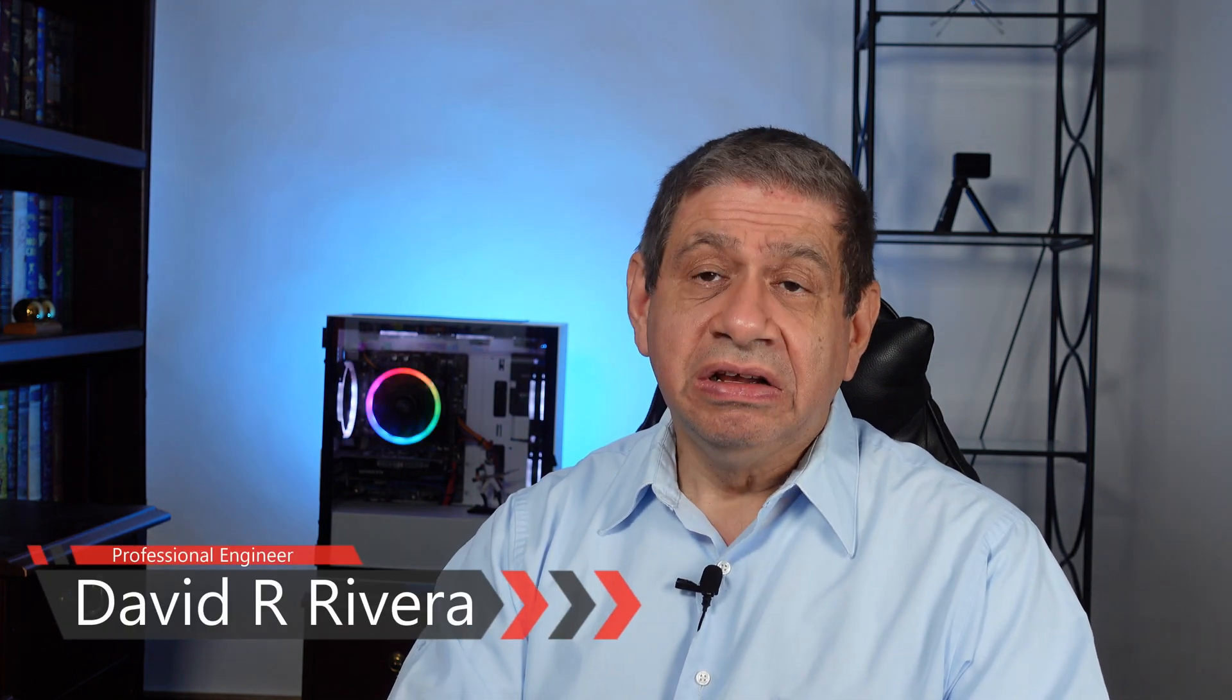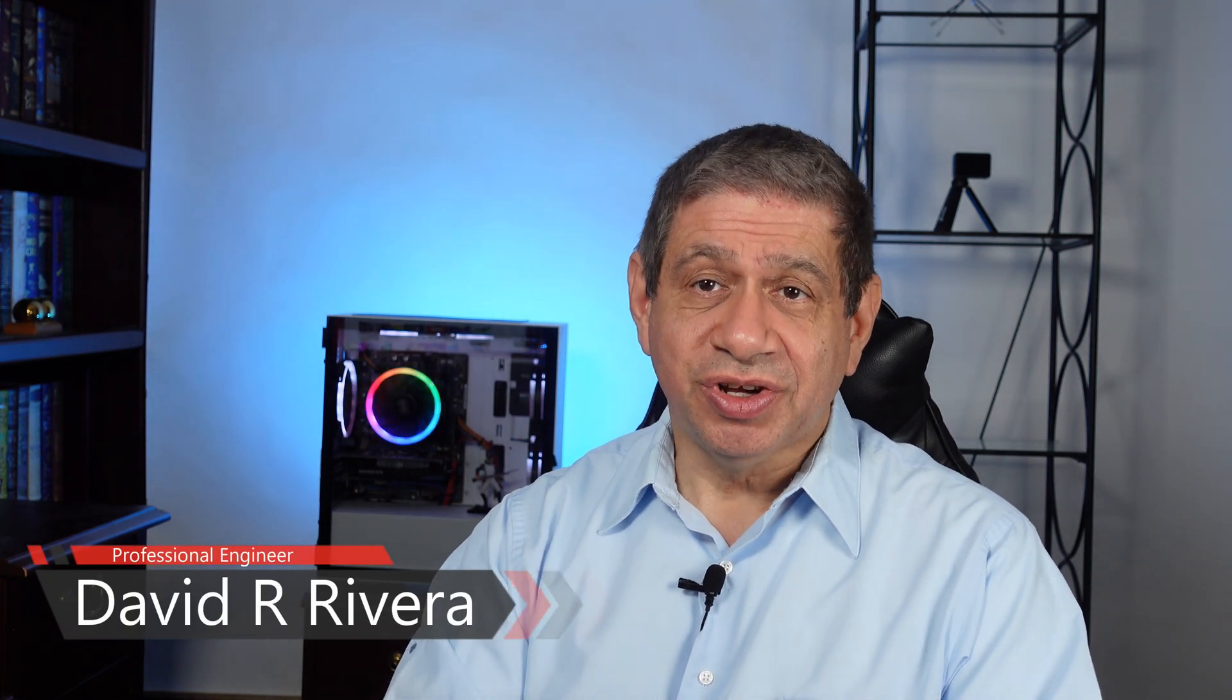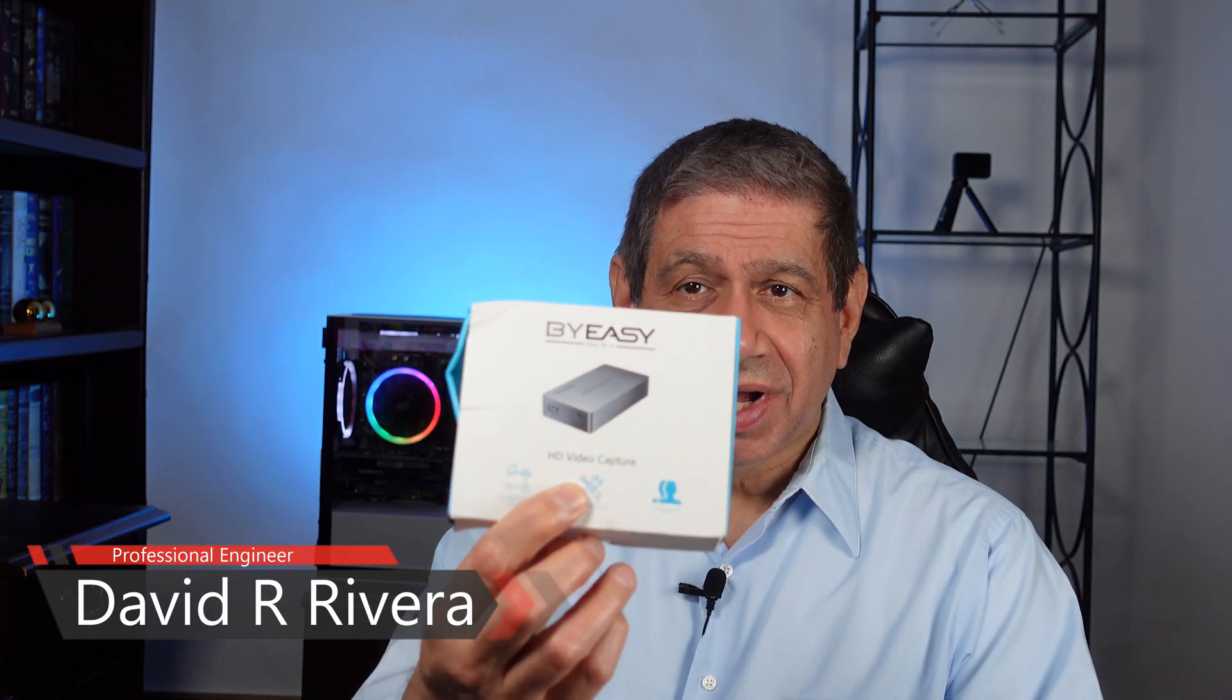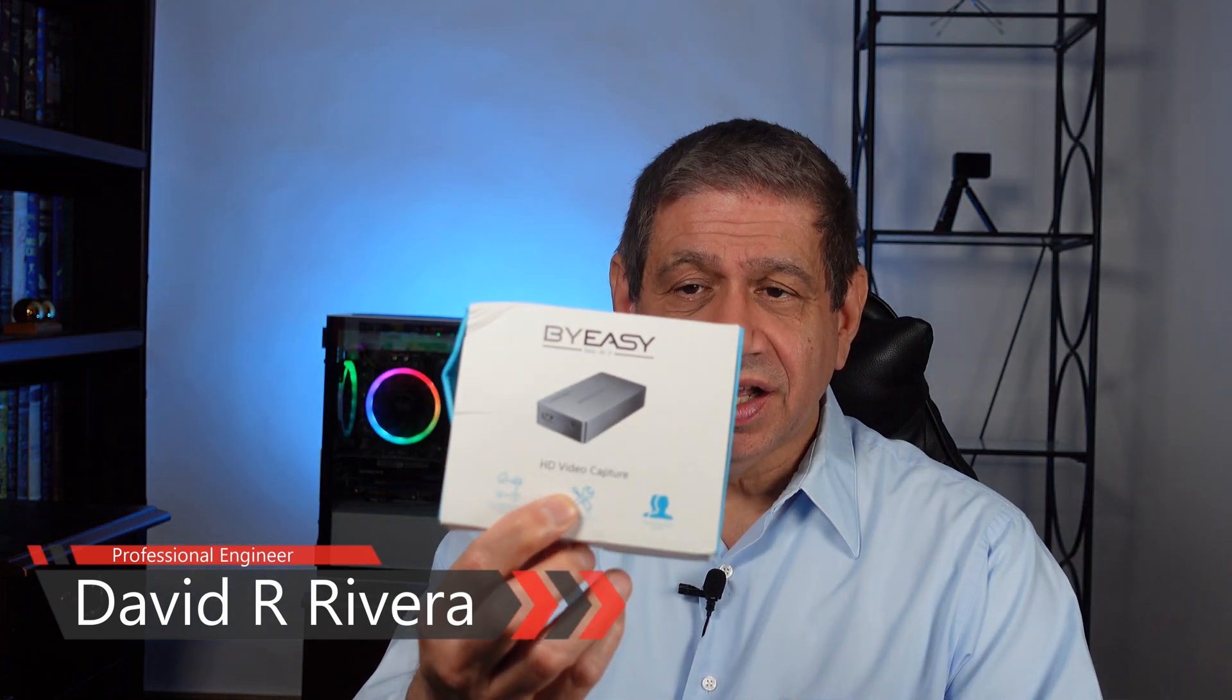Hi again everybody, welcome to my latest video. In this video I'm going to do a review of another capture card. This is from a company called Buy Easy, and I got it free of charge, full disclosure, from the U.S. distributor.